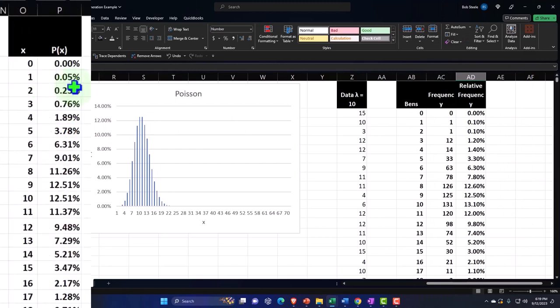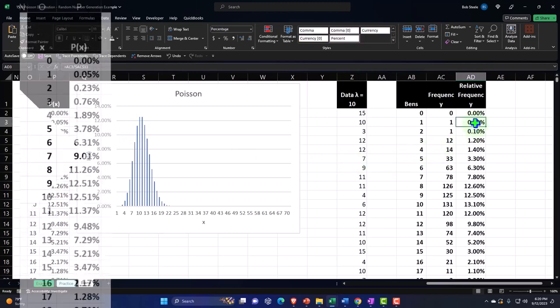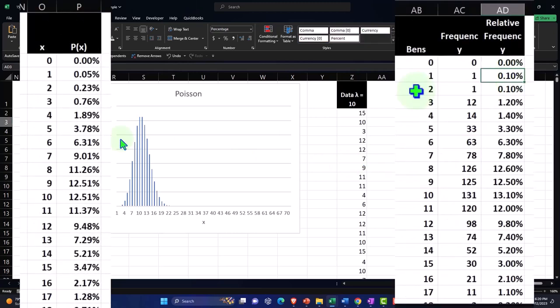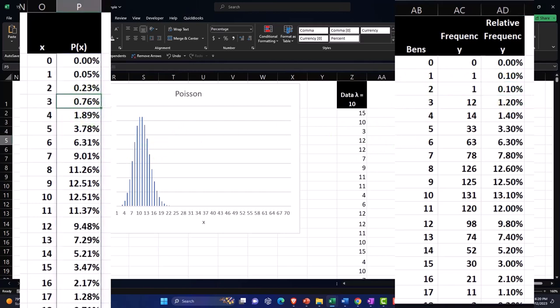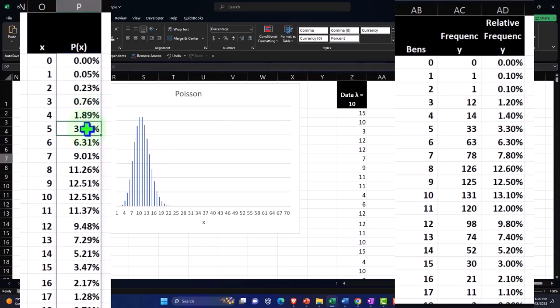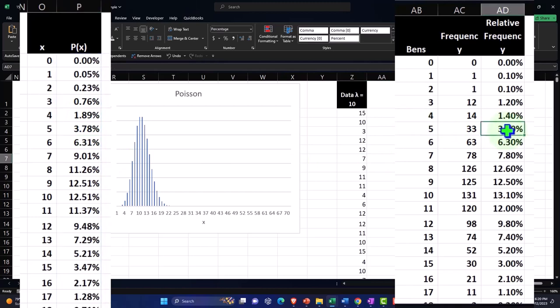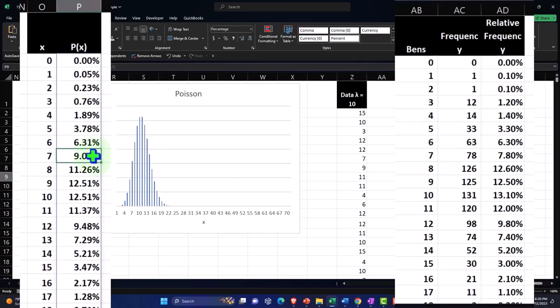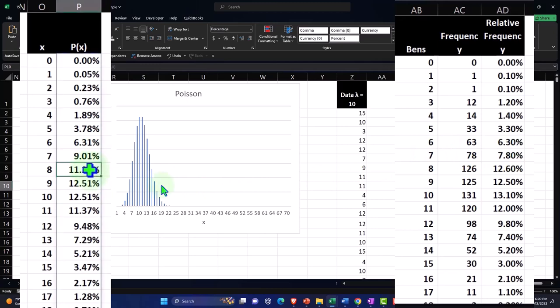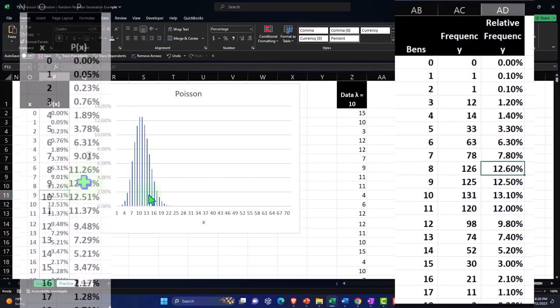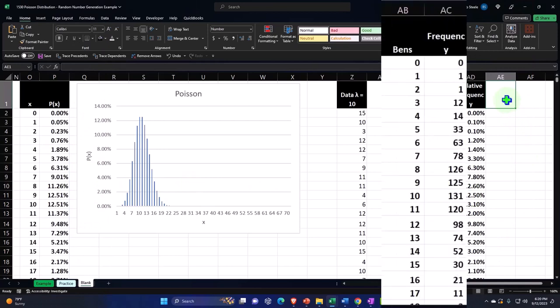So here we had 10 versus 5, 23 versus 10, 0.76 versus this, 1.4 versus 1.8, 3.78 versus 3.3, 6.31 versus 6.3. So it's very close. And then 9 versus 7, 11 versus the 12, 12.51, right? We can put the differences here. Let's just do the differences.